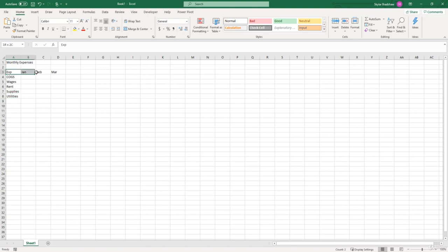All right, now that we've got our column labels and row labels all set up, it's time to start putting numeric data into this expense report.